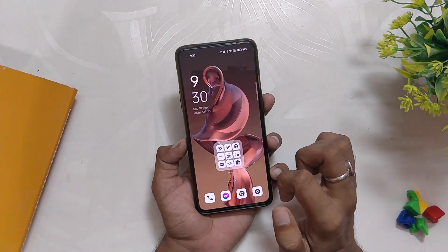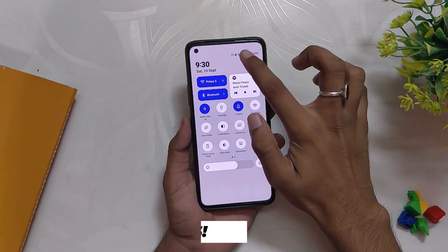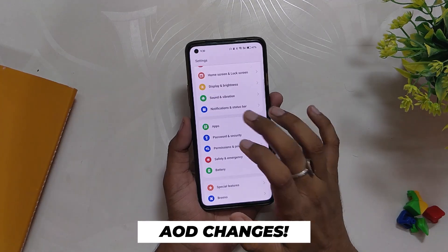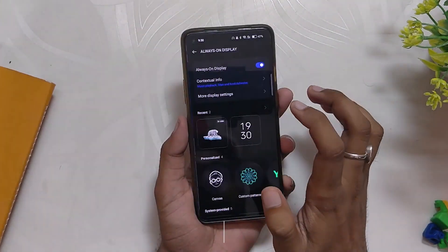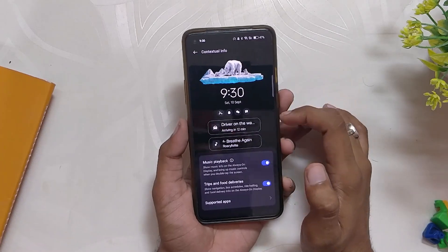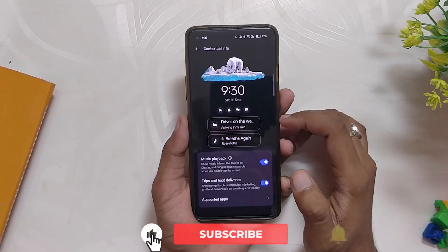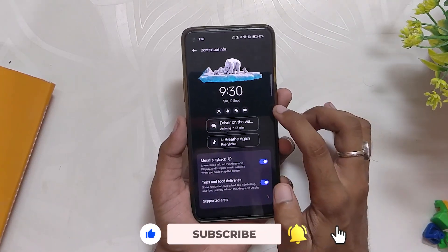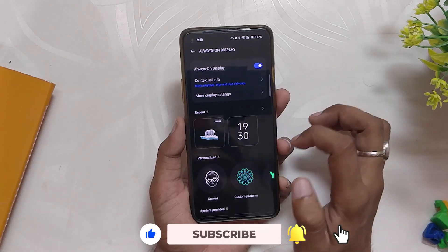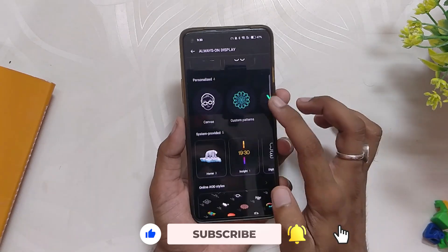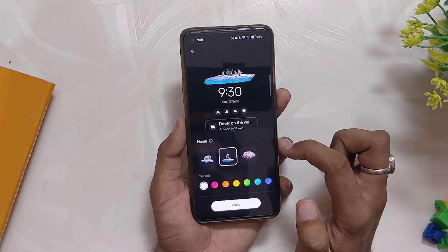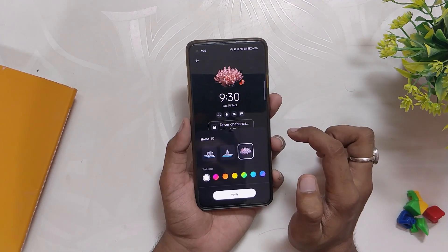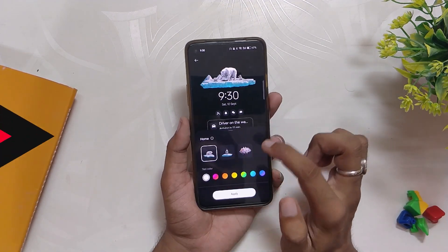Last but not least, we have the new contextual menu which adds a new design and more info on the lock screen. ColorOS 13 has also added two new widgets — the first being a Spotify widget and the other being a status update for a food delivery app. It adds some useful info on the always-on display and you can do a lot of things without opening the device. Kudos to the ColorOS team for adding such useful features.